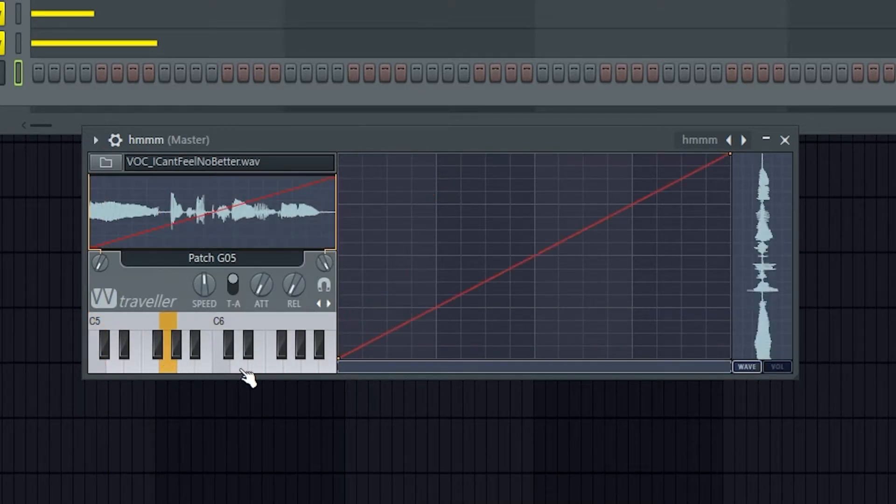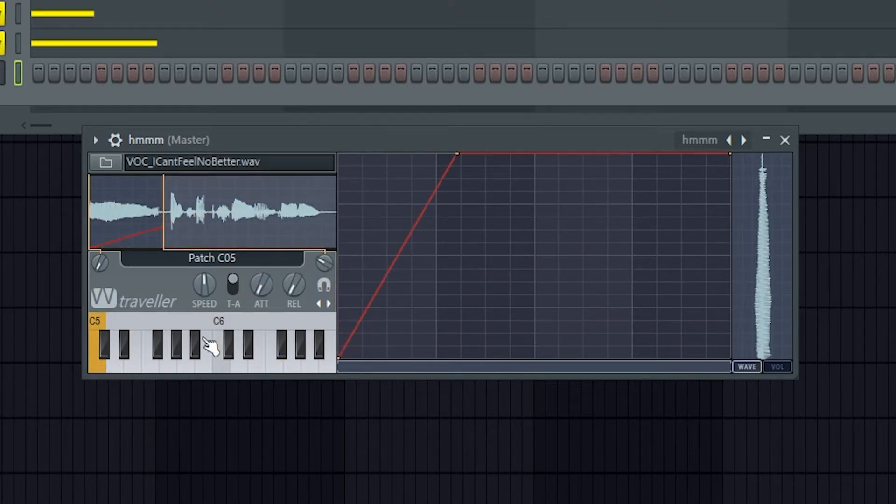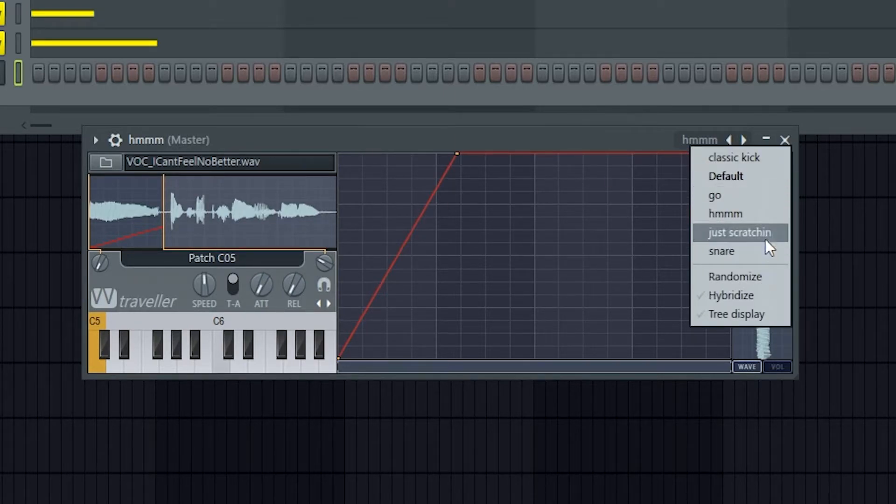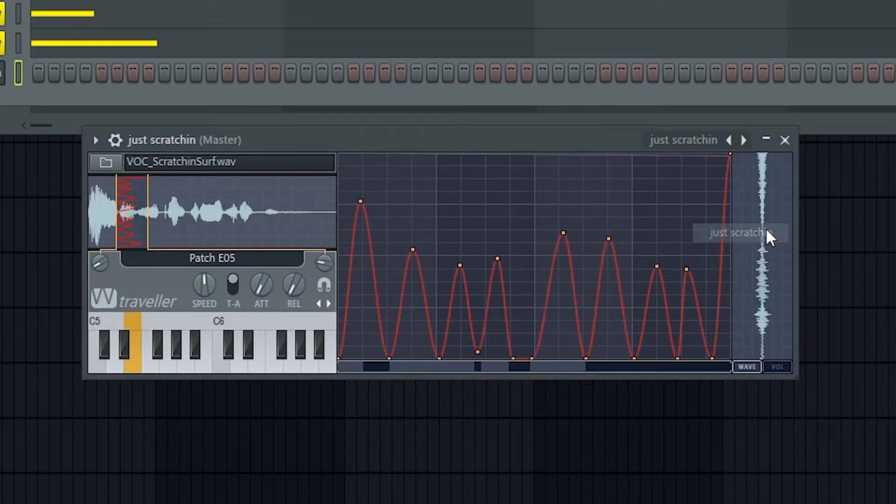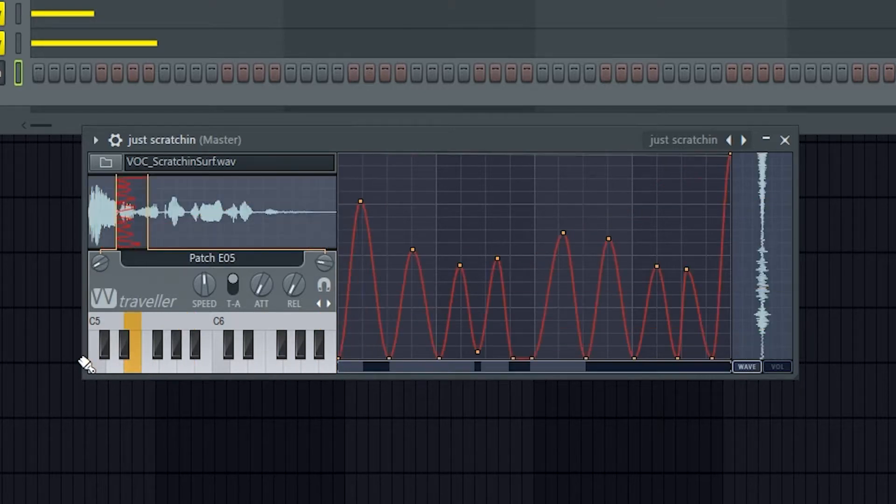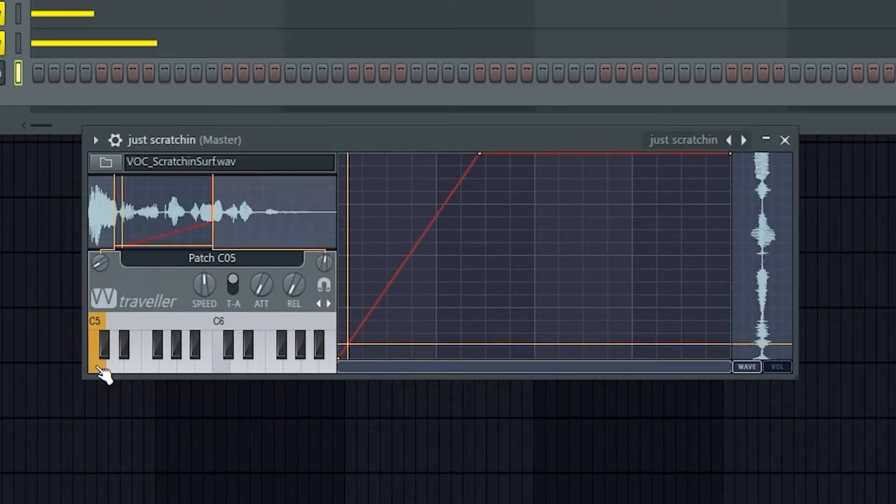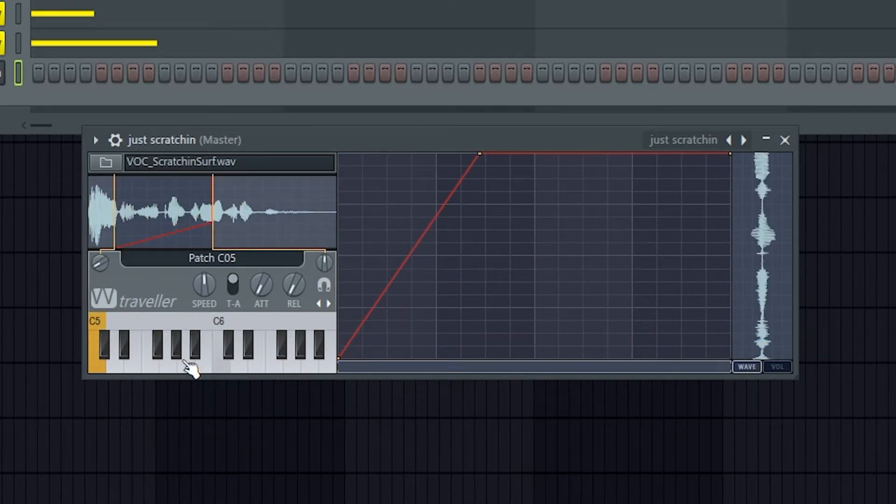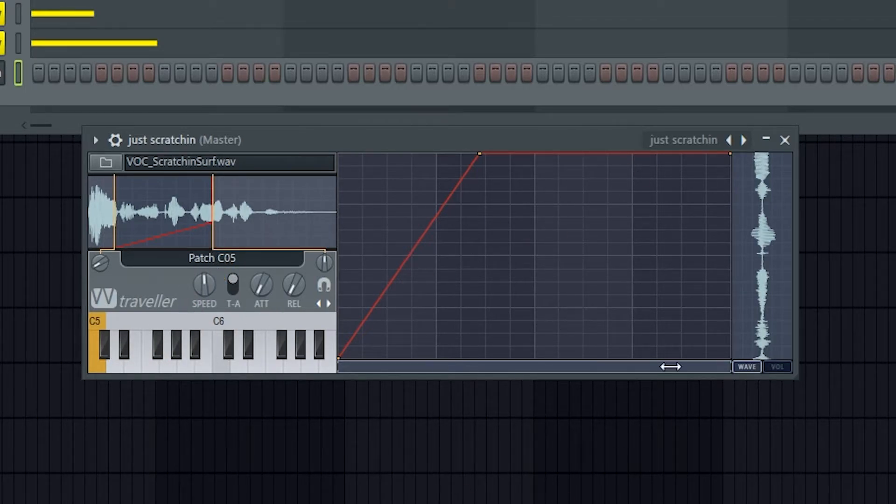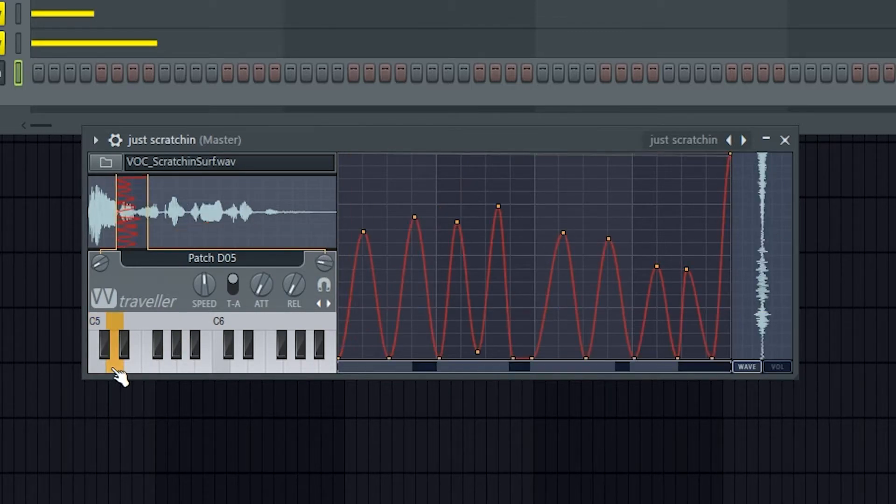So they seem to be pretty much the same on this preset. I'm actually going to load up something different. So you can see clicking around, these are loading up different patches, so you can see up here it's changing the patches and it's also changing what's going on with these samples.